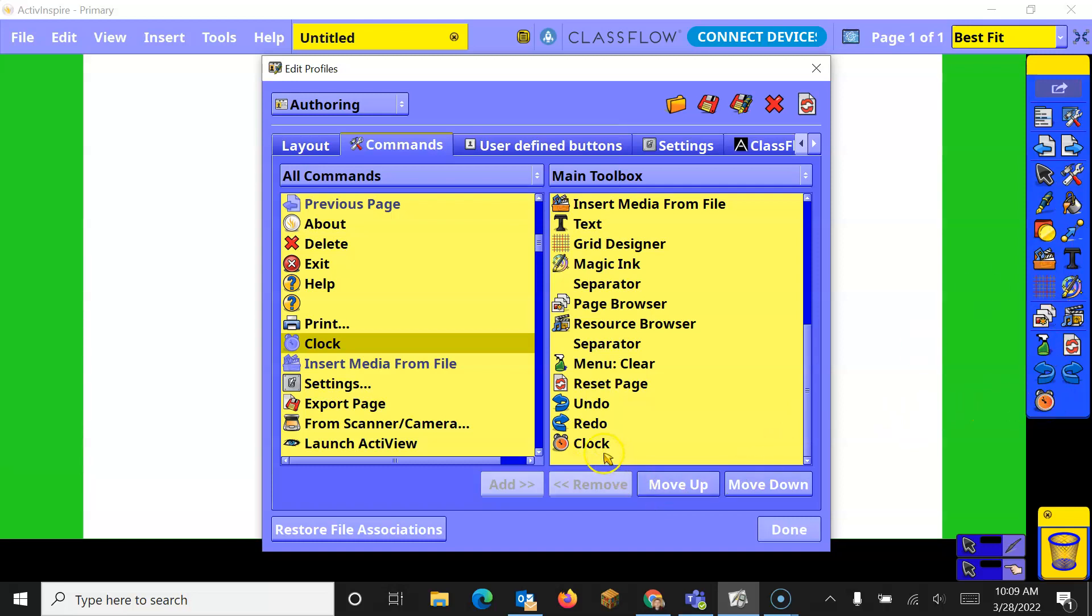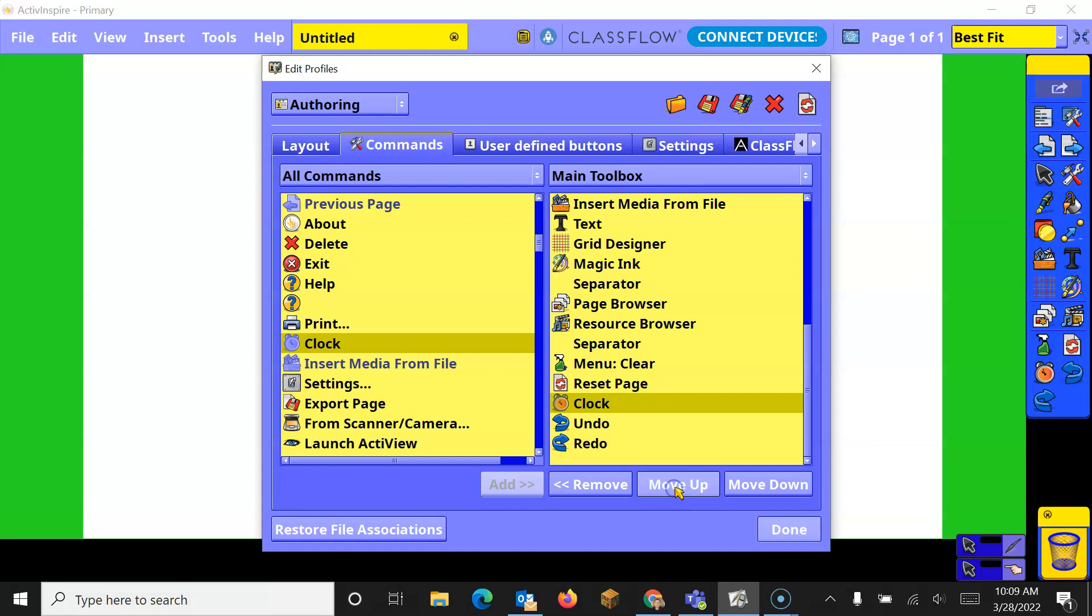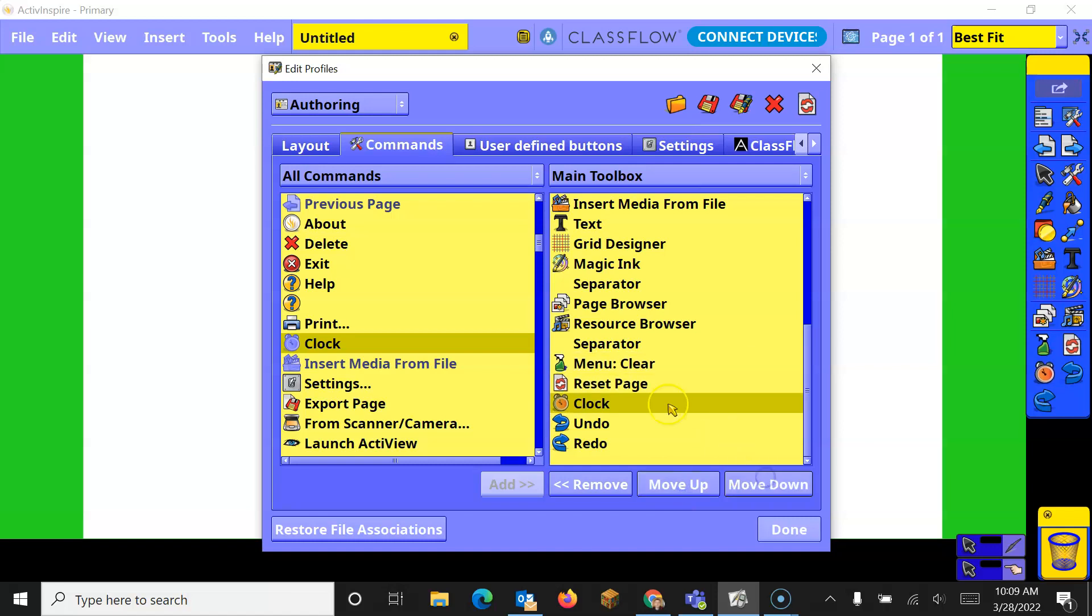If I want to move it up, I select it, and I can just click Move Up or Move Down, and you'll notice as I move it, not only does it go here, but also over here.